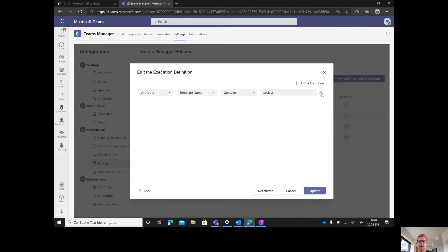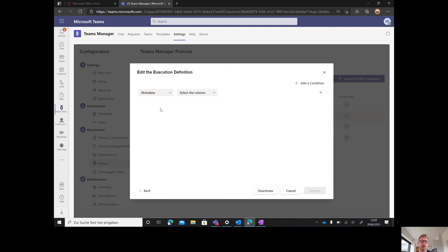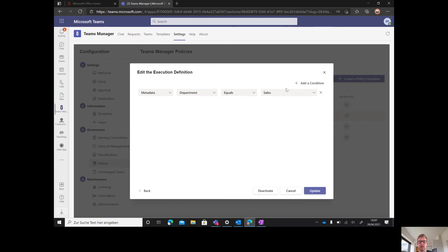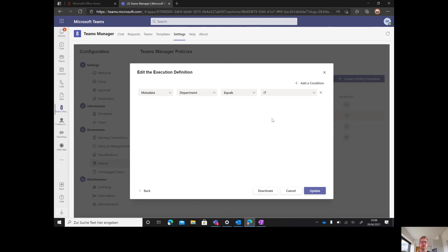It has the policy package projects we've just been creating. It rolls out if somebody takes a template that has something to do with projects. You could also build it based on metadata, so you only roll it out if the leader or department is sales or IT. You can build a very specific naming convention and rule set when it comes to naming conventions.